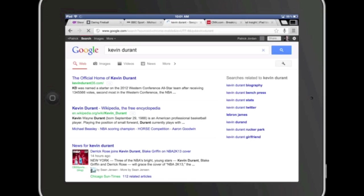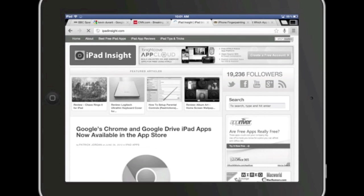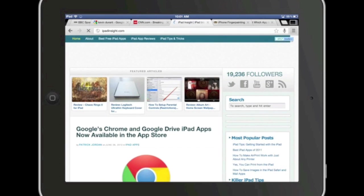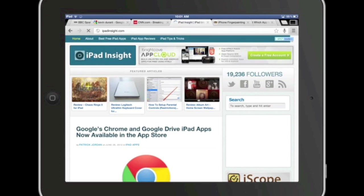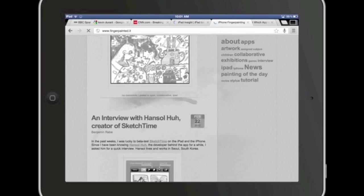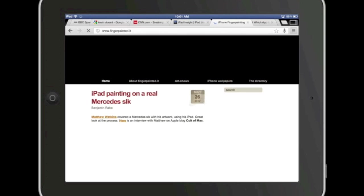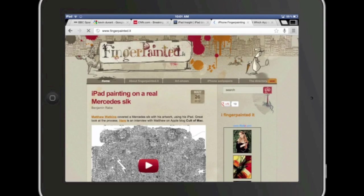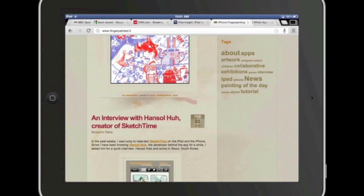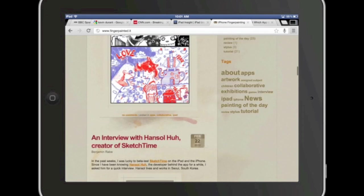As you can see, it takes a moment to refresh each tab as I go to it, but considering it's working with 20 tabs open, I think it's handling that quite nicely. When I've had a limited number of tabs open, it's obviously rolled along even more quickly.